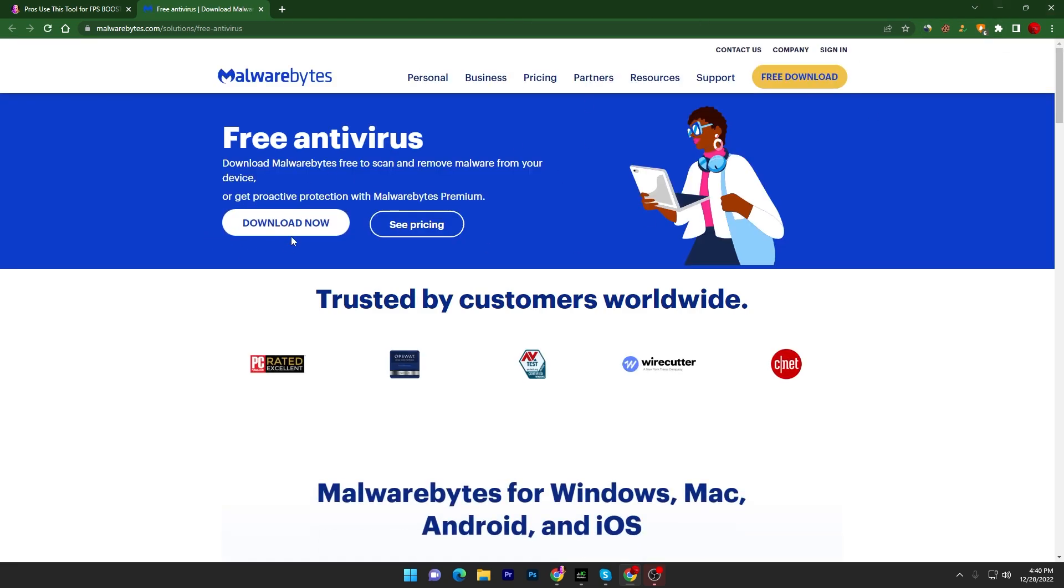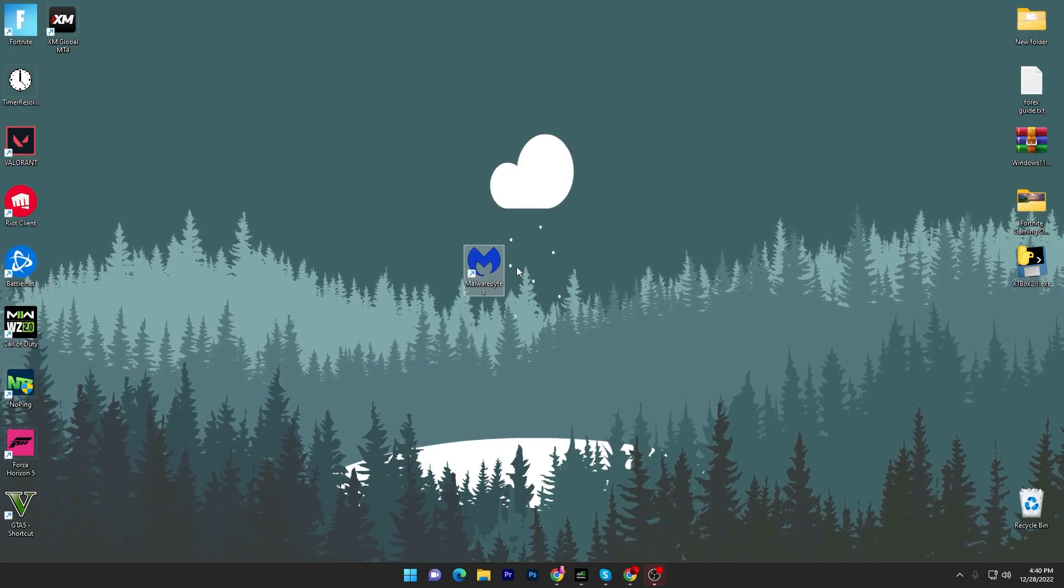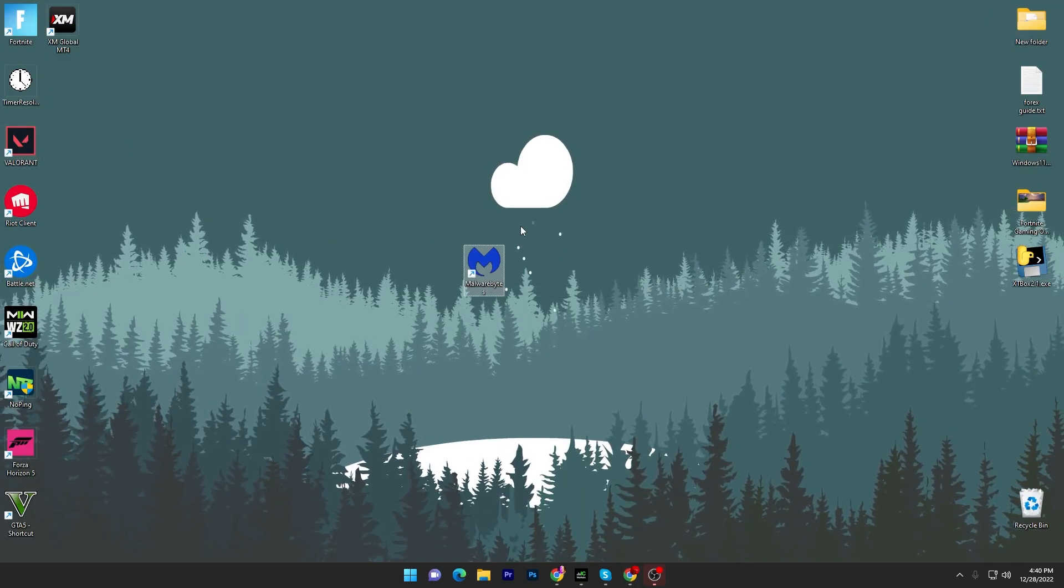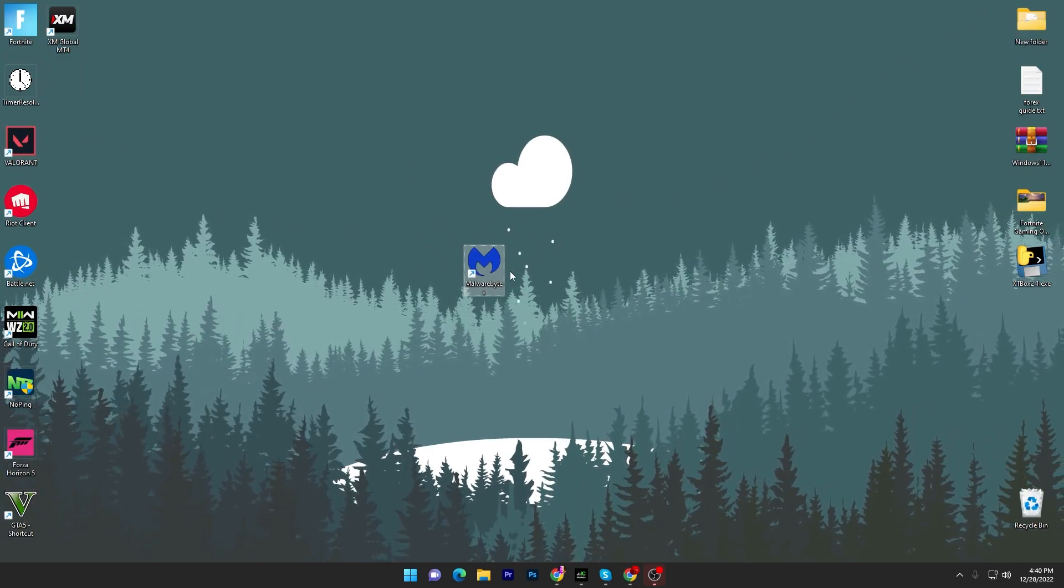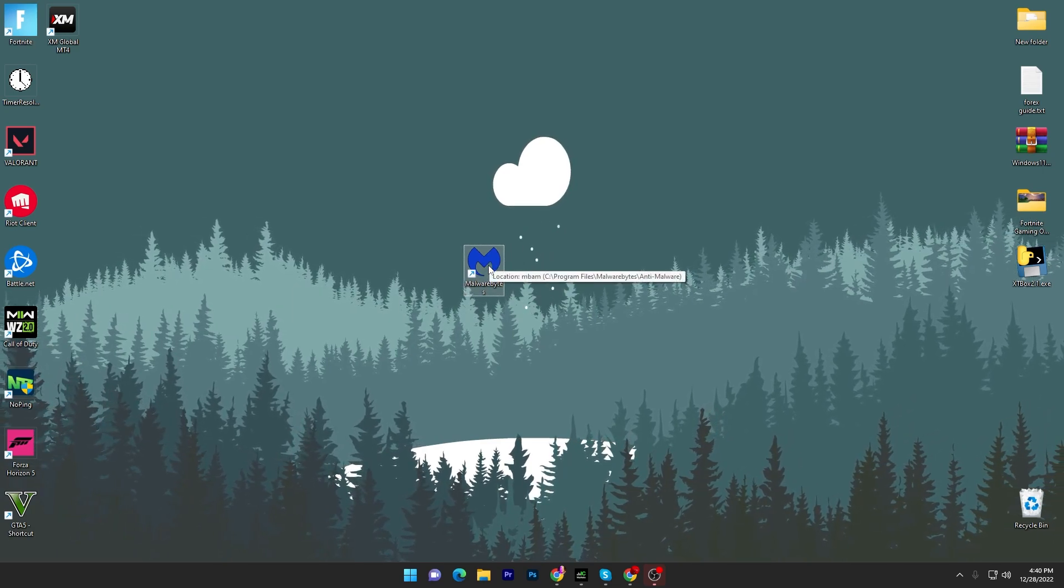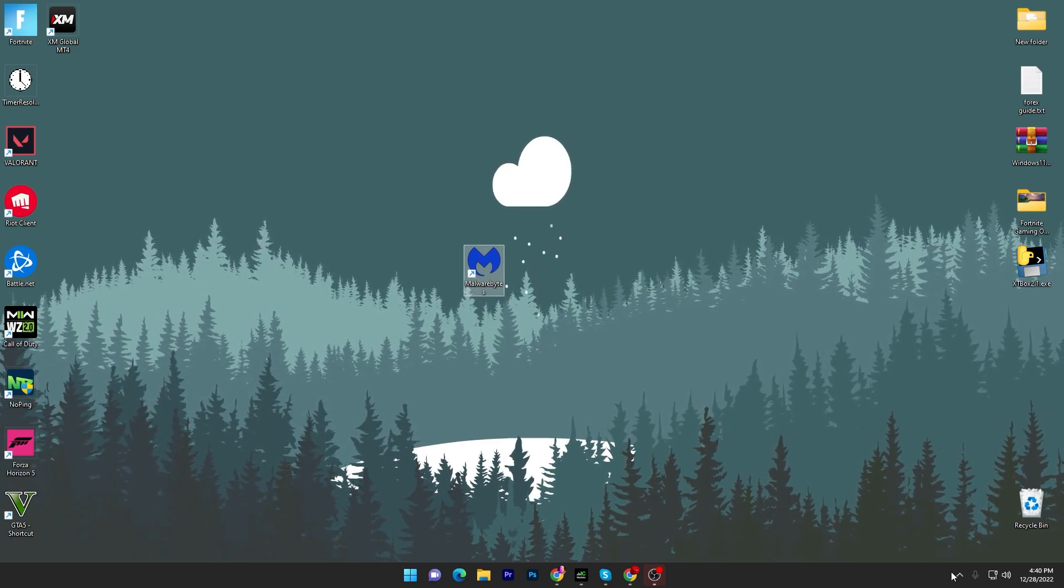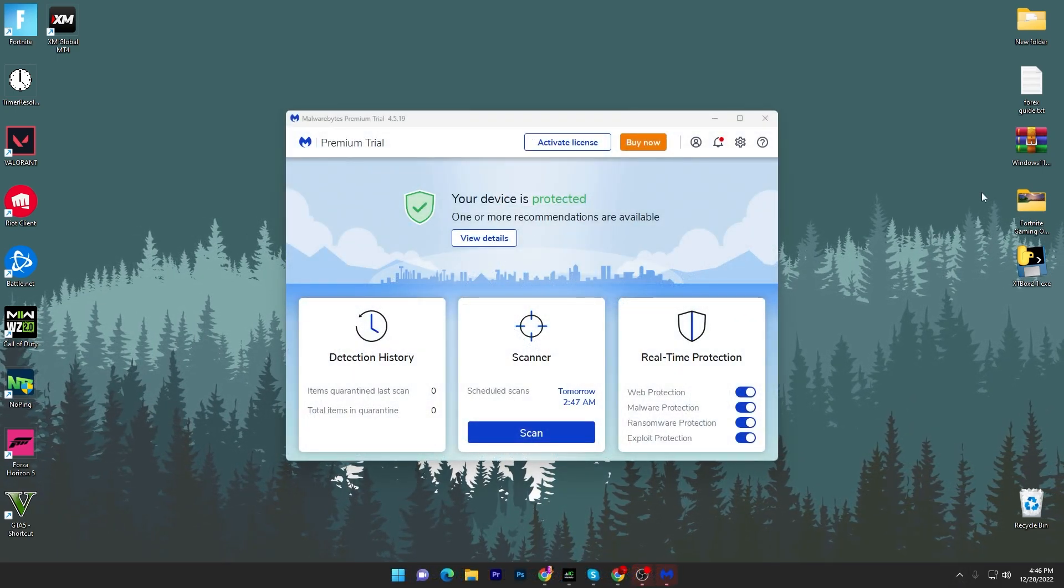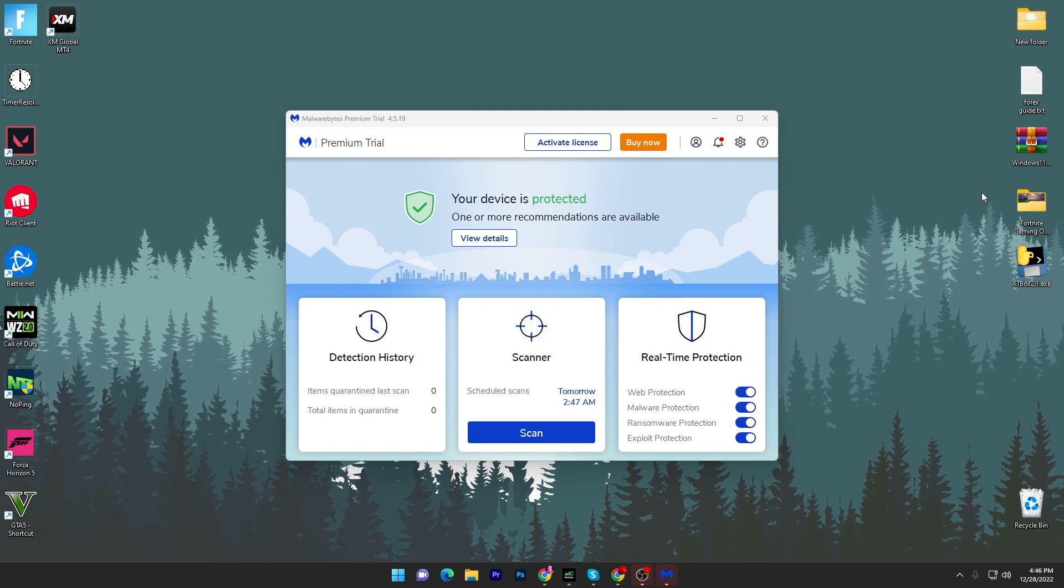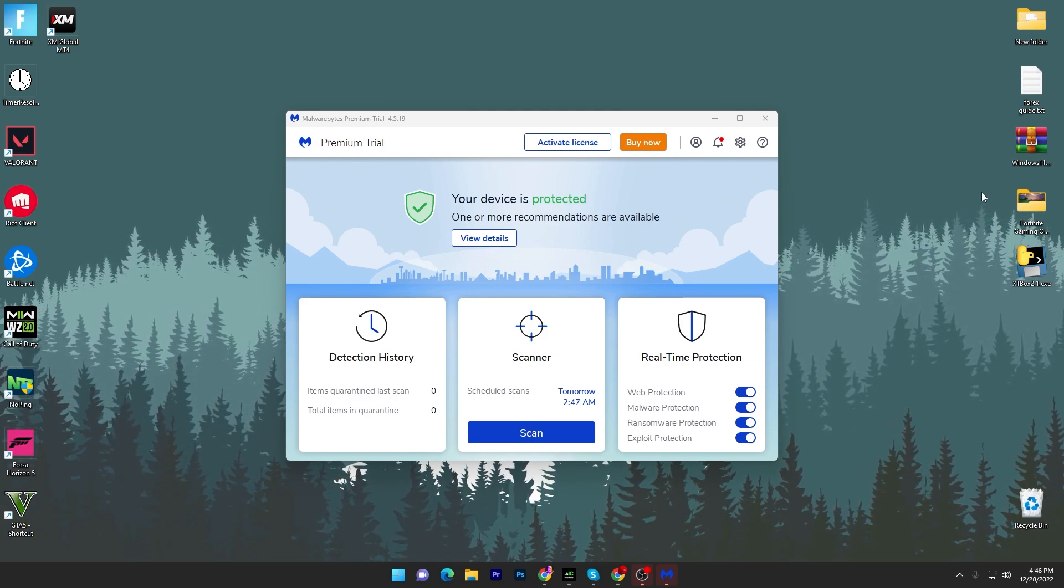Once you download it, you need to simply install it. Once you install, you'll get this kind of logo and icon on your desktop. Double tap here and here we go, this is the interface of this application. Now I'm going to show you how to use it properly.